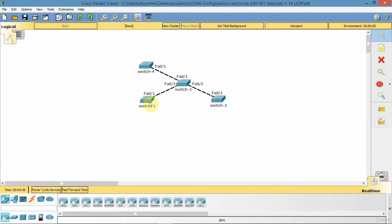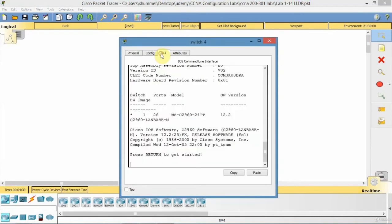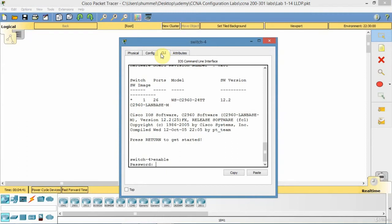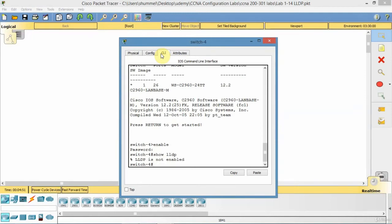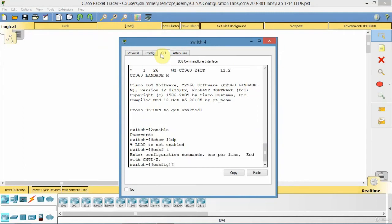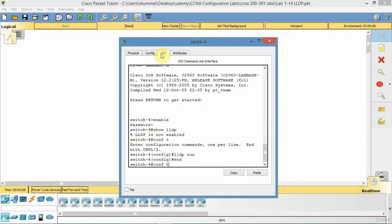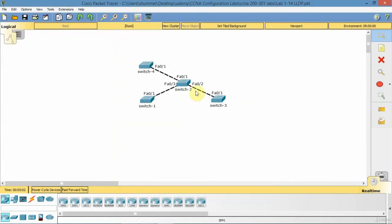And I'll go over to switch 4. Enable. And I'll go configure terminal. And I'll show LLDP. So LLDP run. And that configures it. So it's active. It uses the same timers.